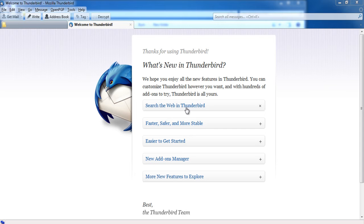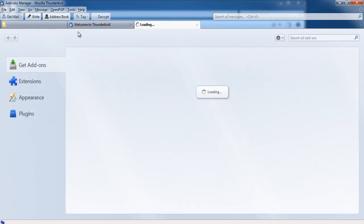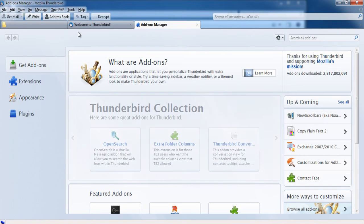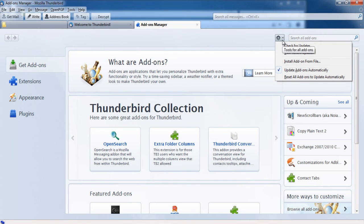Once you have downloaded the three applications mentioned above, launch Thunderbird and go to tools. Now choose the add-ons option. A new add-ons manager window will now open. Click on the small settings button at the right side of the page and select the option install add-on from file.